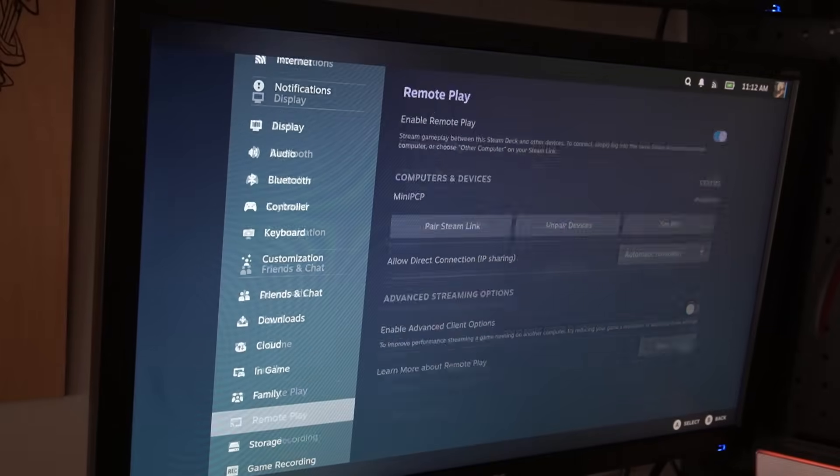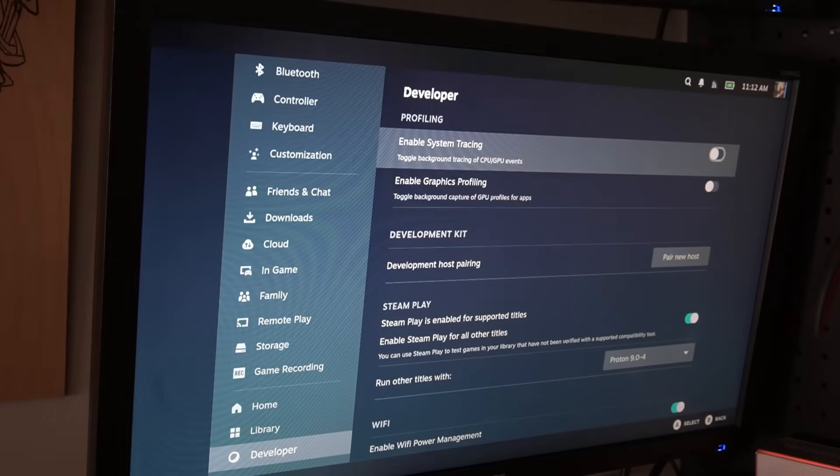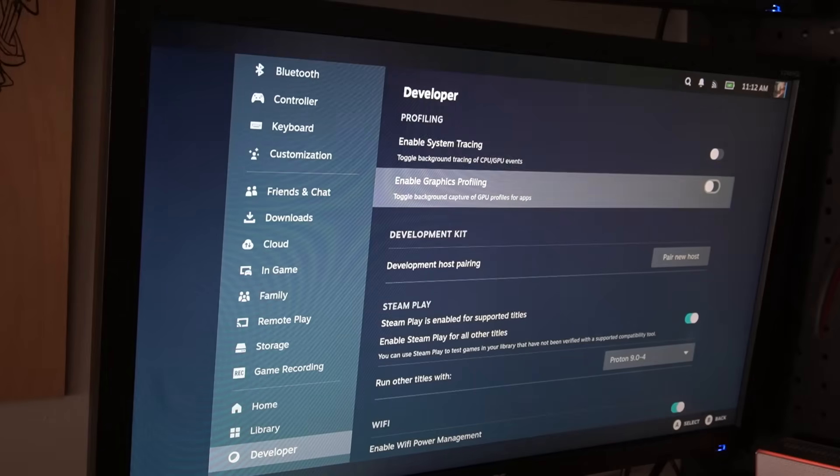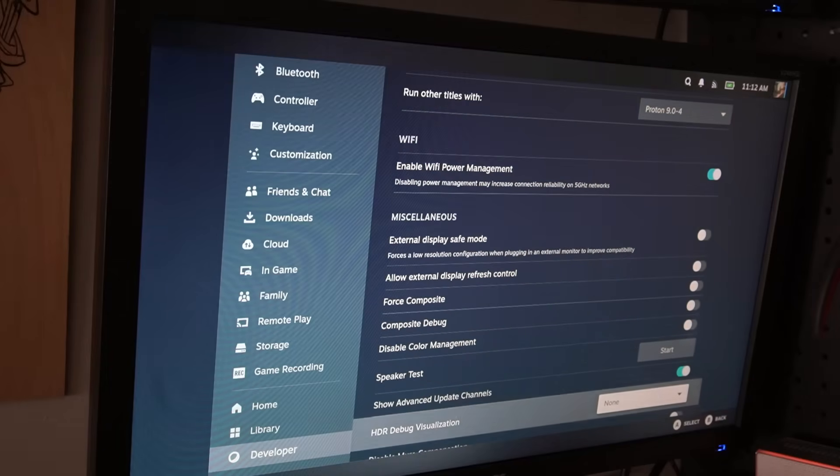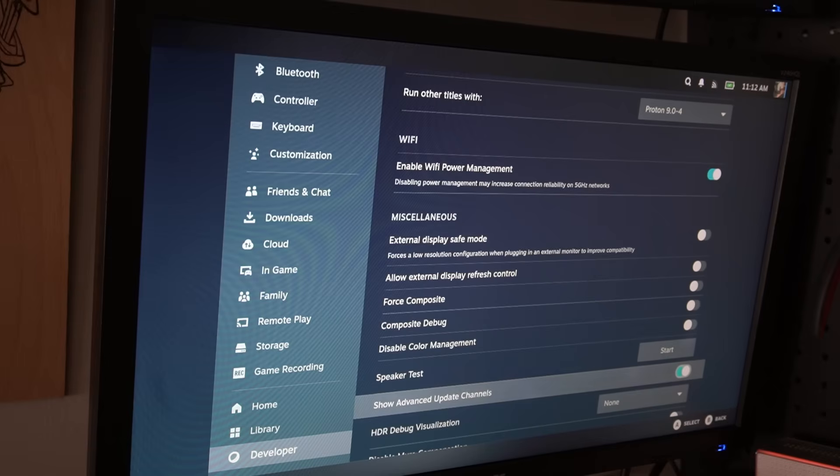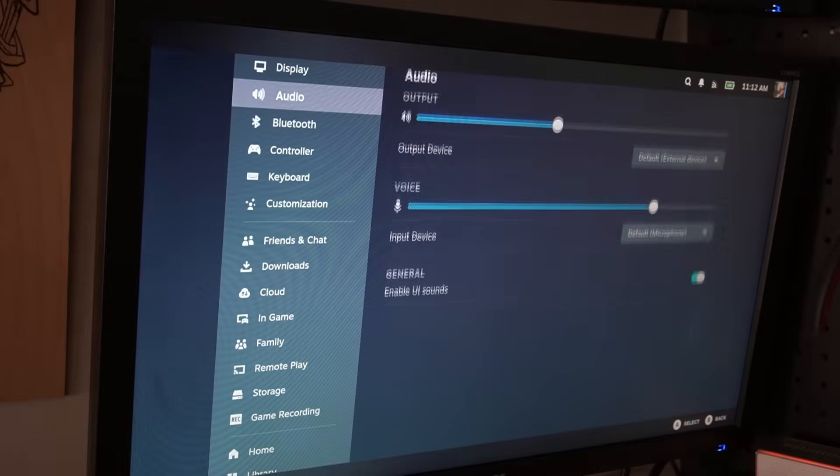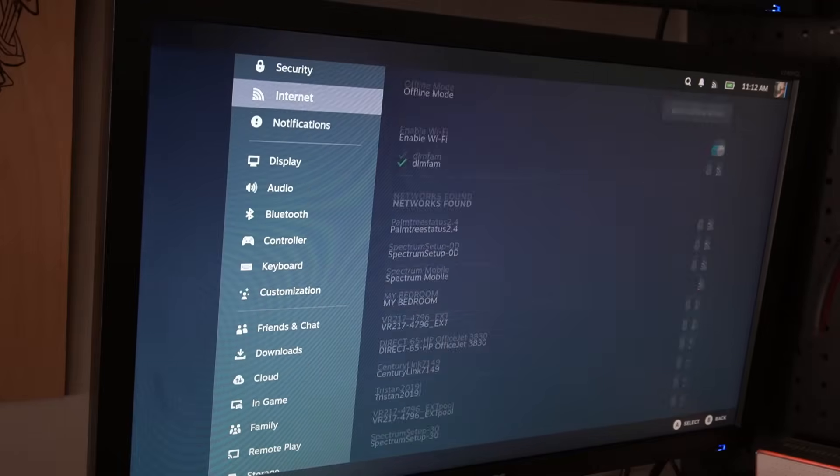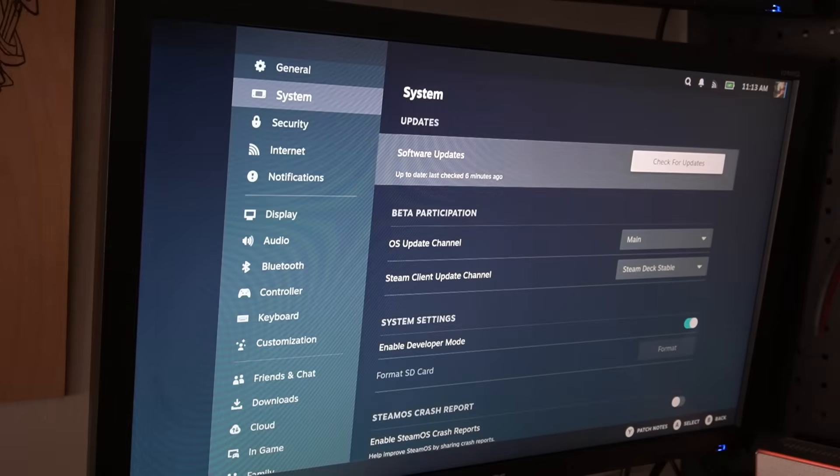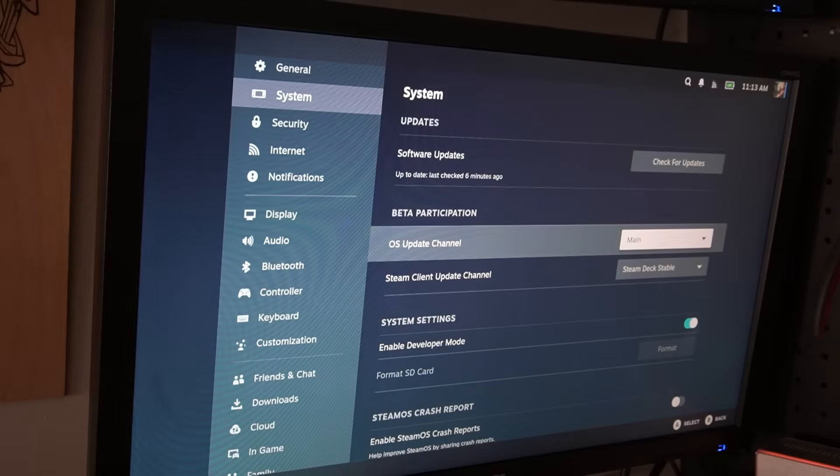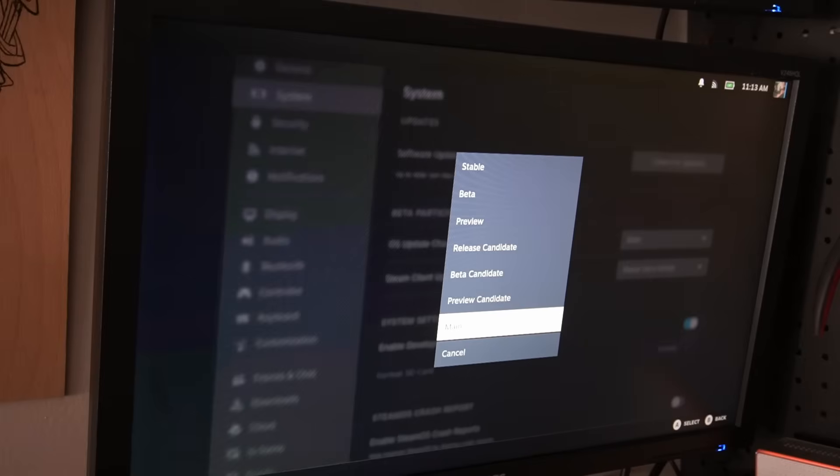Once you've enabled developer mode, go down to developer, and you're going to look for Show Advanced Update Channels. Just keep scrolling down, right over here, enable that, Show Advanced Update Channels. Once that is enabled, go back up to system.